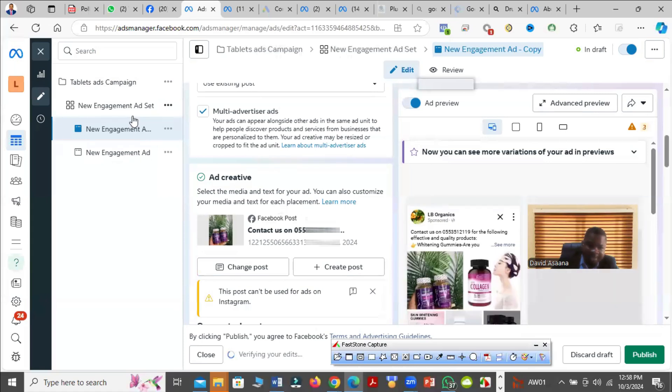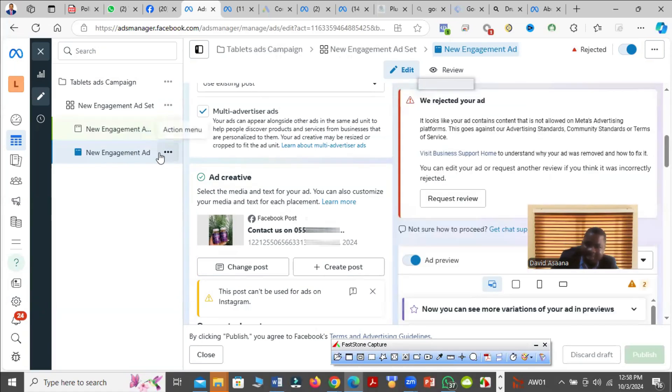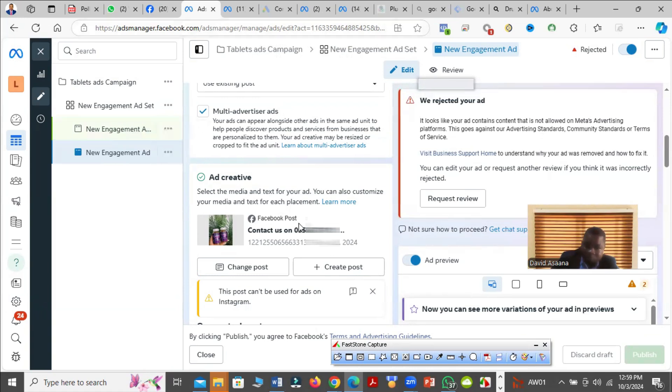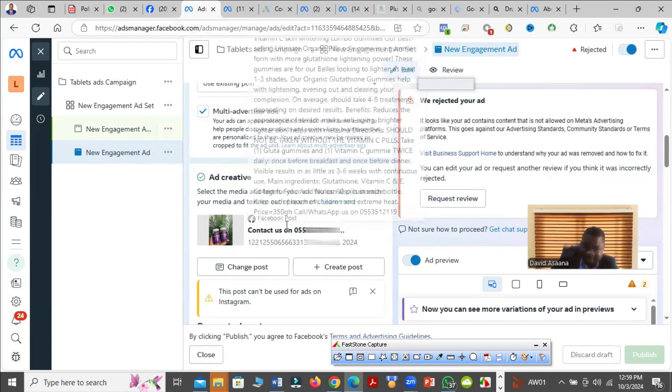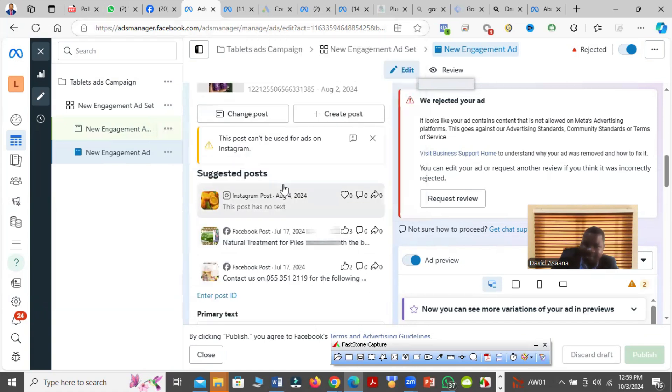Then after duplicating it this way, you come and then delete this one. If it's a boosted post, you can change it. If it is not a boosted post, you can just edit it here.